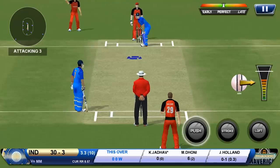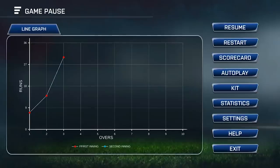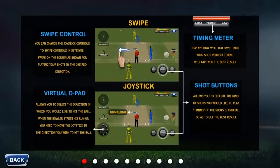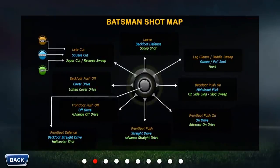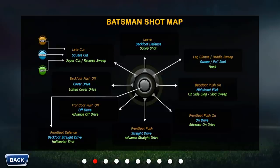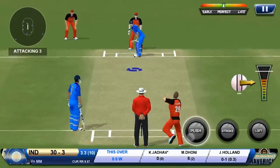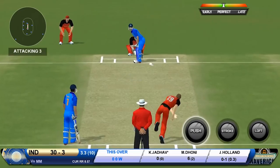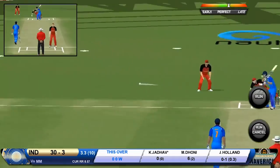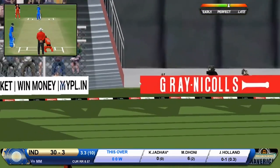For this ball I want to hit a late cut, so I'll check where the late cut is mapped. The late cut is here — it is associated with the push button and I'm supposed to swipe in this particular direction. Let me try that for you. And there you have it — I've hit a late cut shot.